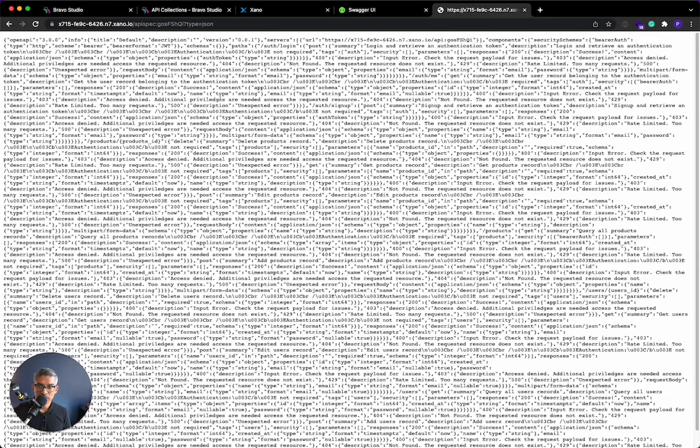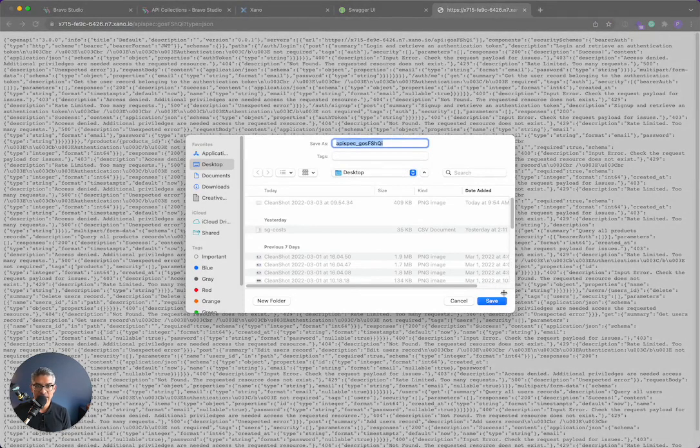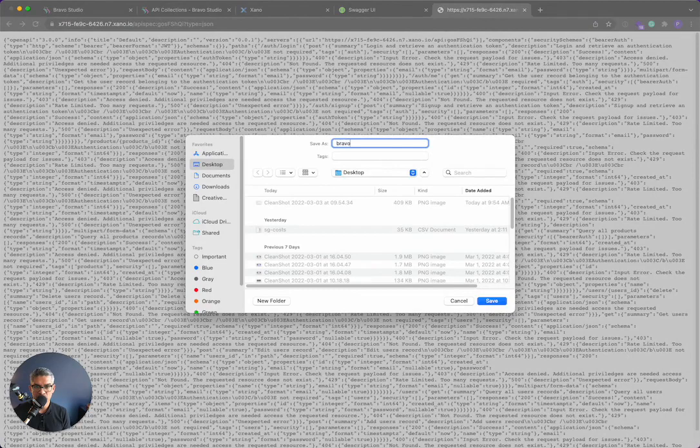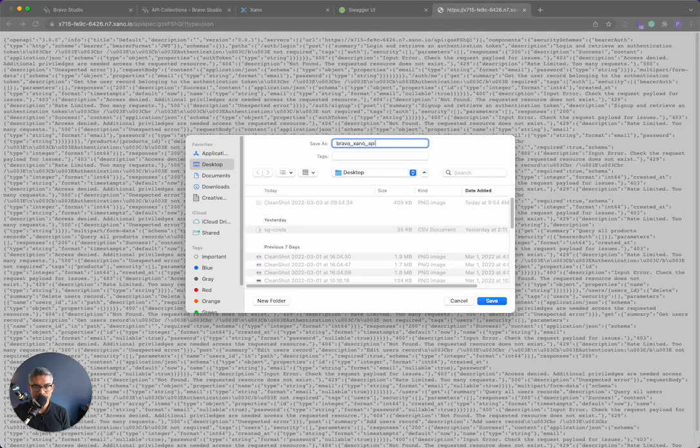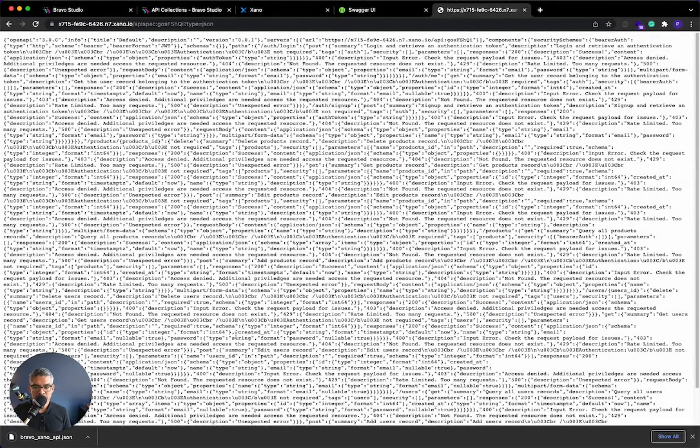And then it gives me this JSON list of all of my API endpoints from Xano. So what I want to actually do is just save this file. You can do command S or file save. So I'll go ahead and save this as BravoXanoAPI.json. So now that I have that file,